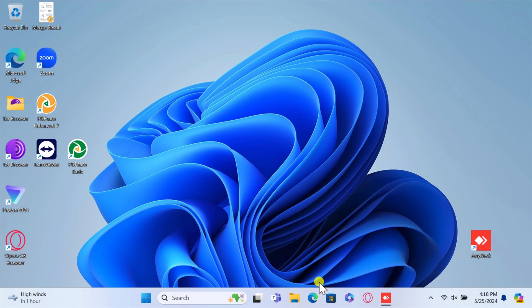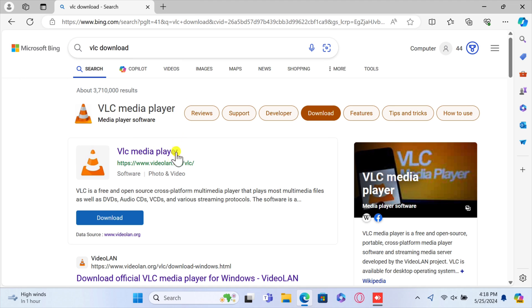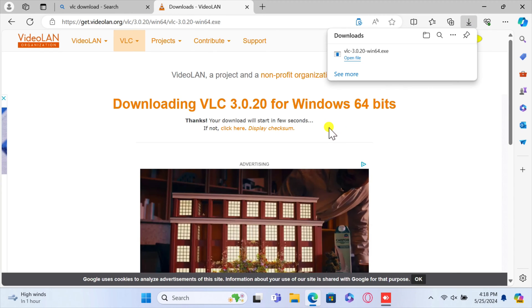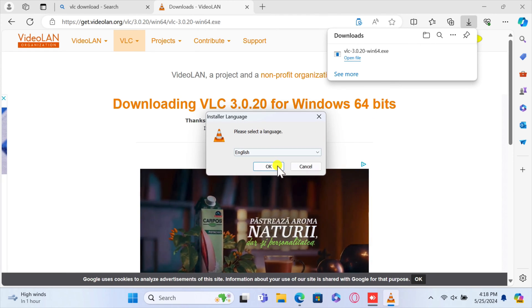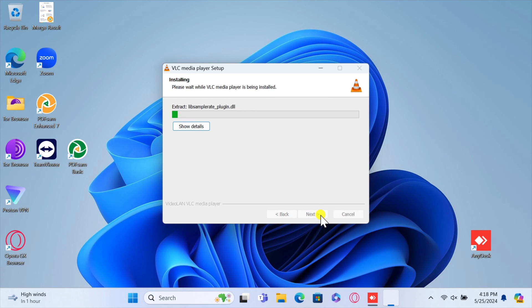VLC is a versatile, free tool that makes this process simple and quick — you don't have to pay anything. If you don't already have VLC Media Player installed, go to the official VLC website. Open your browser, type VLC Download in the address bar, and find the official VideoLan site. Click on the first result, then click Download VLC and follow the on-screen instructions. Open the downloaded file, click Yes, select your language, and click OK. Click Next until you reach the final step, then click Install. After installation is complete, launch VLC from your Start Menu or Desktop shortcut.